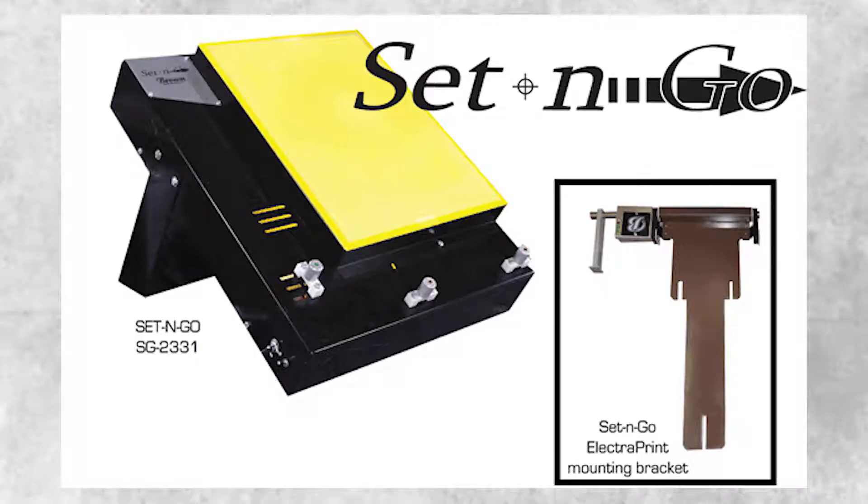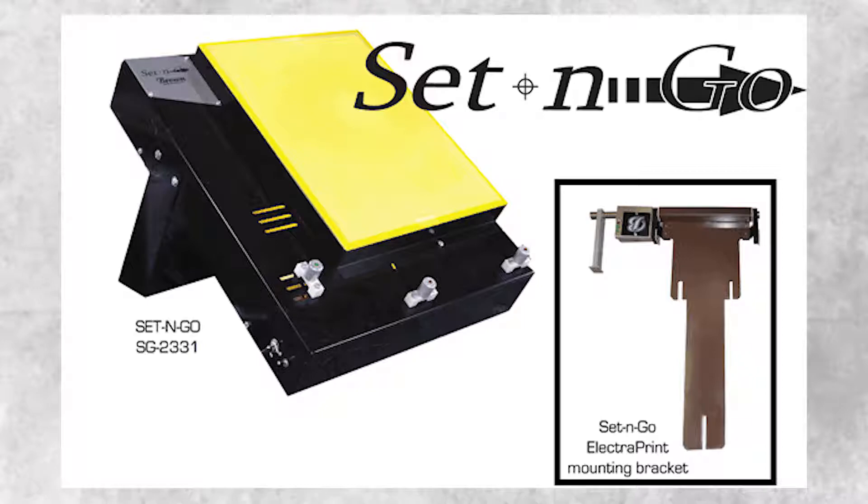Thank you for investing in the Brown Set & Go pre-registration system. This system will speed up your on-press setup time. The process begins in the art department.